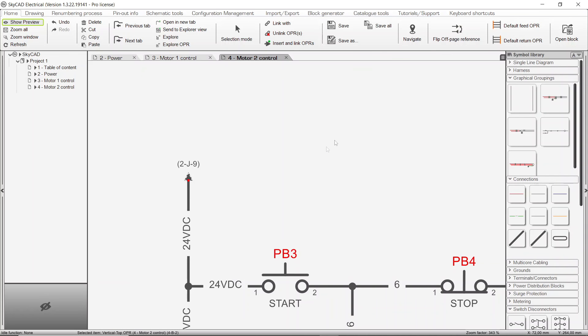OPRs can be unlinked by selecting them, going to the Home tab, and selecting Unlink OPR.